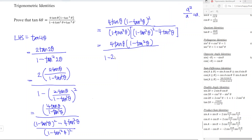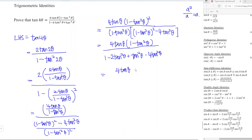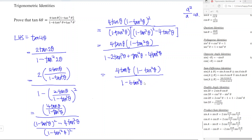Now we expand the denominator. We have 1 minus tan²θ, minus 2 tan²θ, plus tan²θ times tan²θ which is tan⁴θ, then minus 4 tan²θ. Combining terms gives the denominator as 1 minus 6 tan²θ plus tan⁴θ. So the full expression is 4 tan θ (1 minus tan²θ) over 1 minus 6 tan²θ plus tan⁴θ.